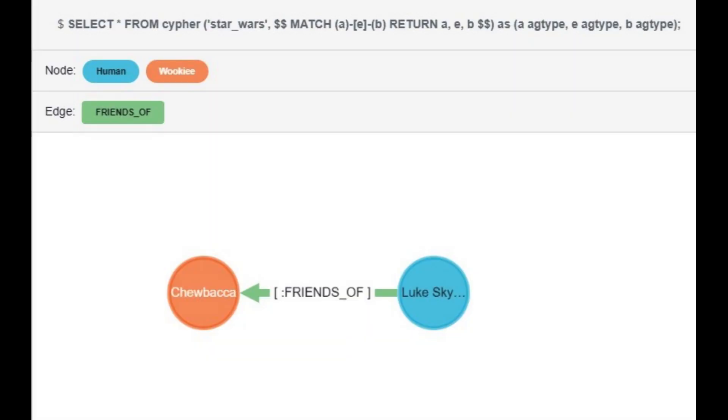Now here is our final result when querying for all nodes and edges in AG Viewer.